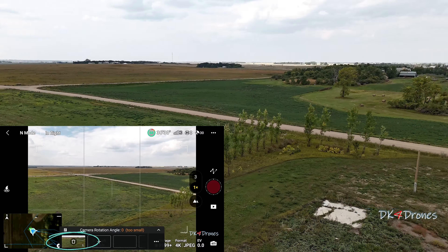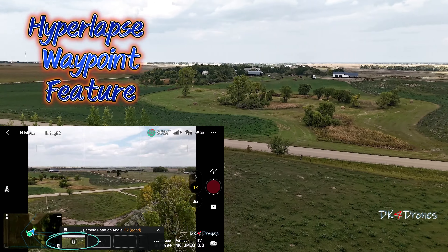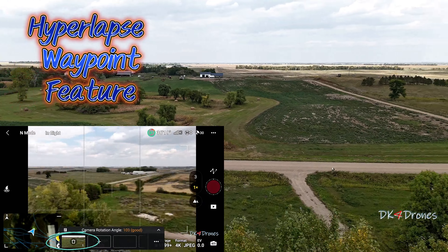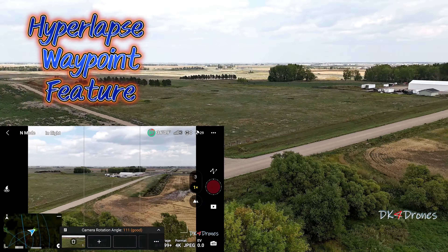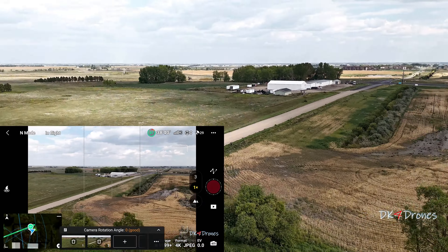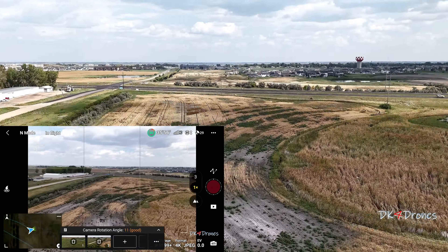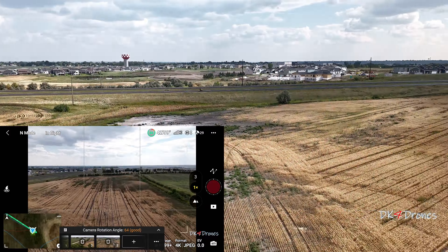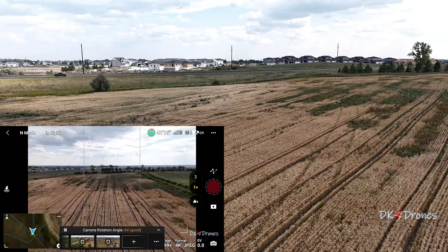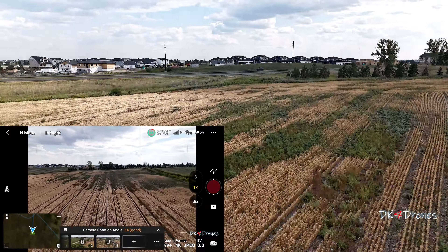Nine: of course we can't forget about the Hyperlapse Waypoint feature, which is always fun to do as well and a nice way to do a more complex hyperlapse.